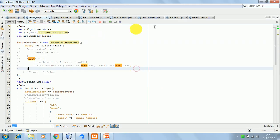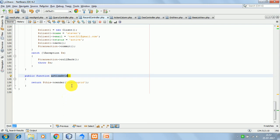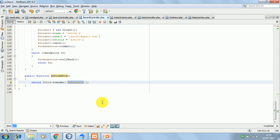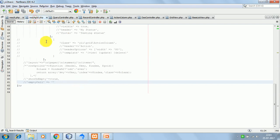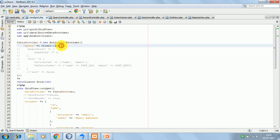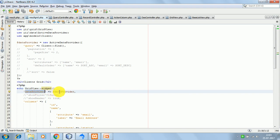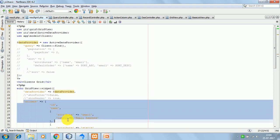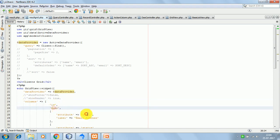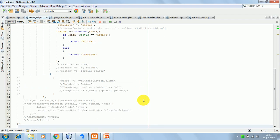Here in the record controller, I have created an action called action grid. And this is the view file, result grid. So now let's go over to result grid dot php. Here what we have done — we have first created an instance of active data provider to which we have passed an active query: Client::find(). This would result in an active query. Then here we are echoing the grid view widget. The params we are passing are the data provider and the list of columns we want to display: id, name, email and status.